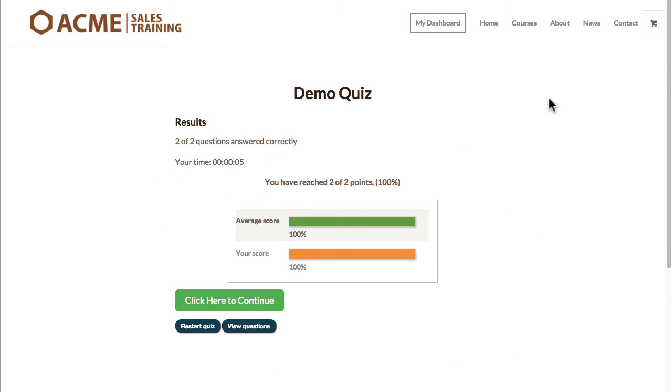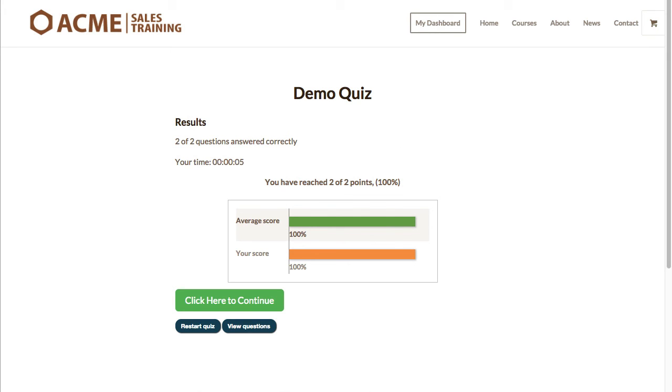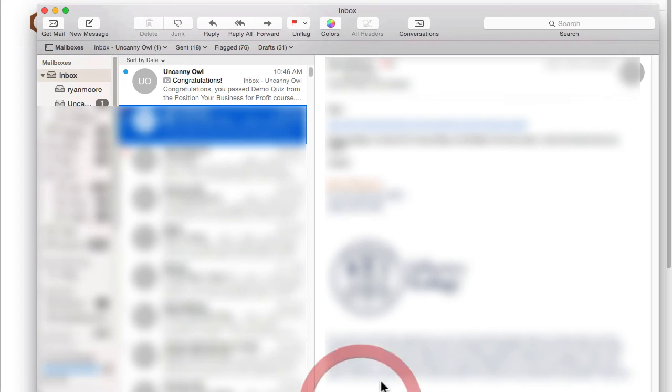And now that it's been completed and the results have been sent to Zapier then I should receive an email very shortly that actually shows that I completed it. So if I switch back over here